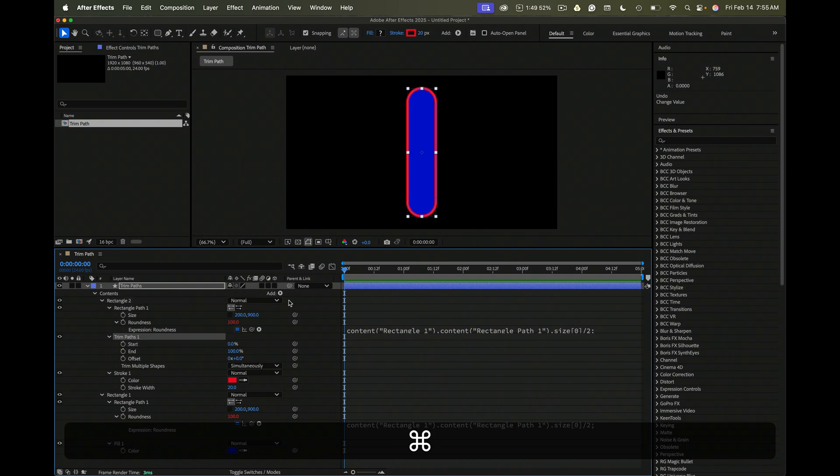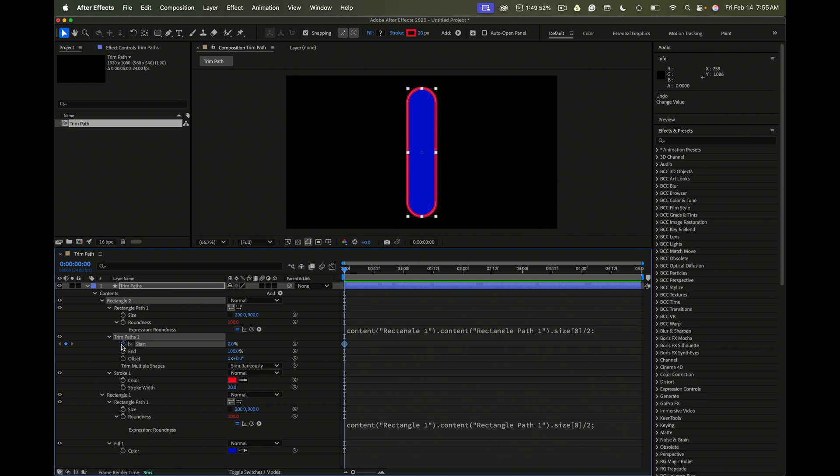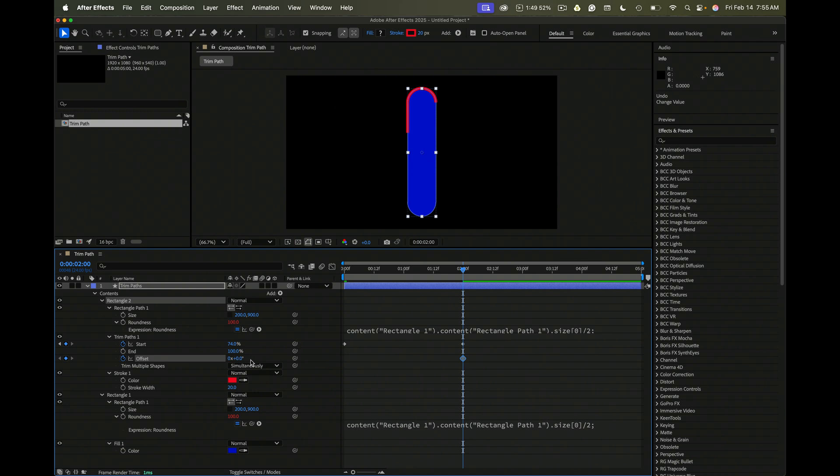So we'll set a keyframe for start. Move down the timeline. Set a keyframe for moving the start that way. And just for fun, we want to move the offset so that the shape layer finishes here.